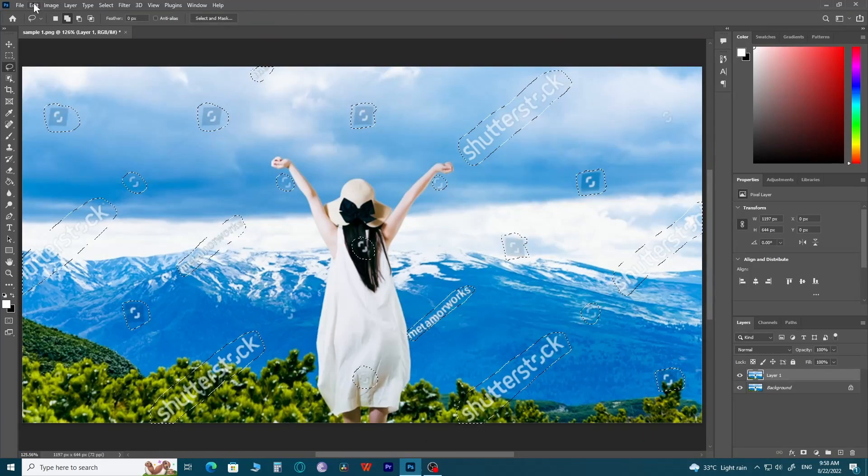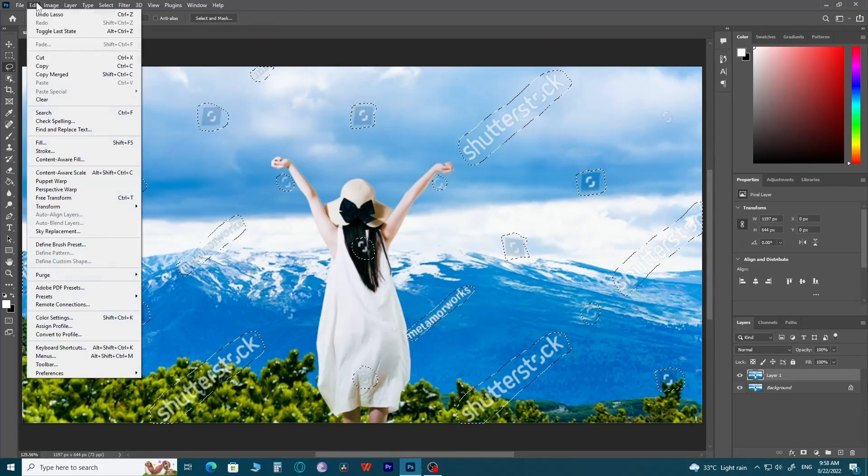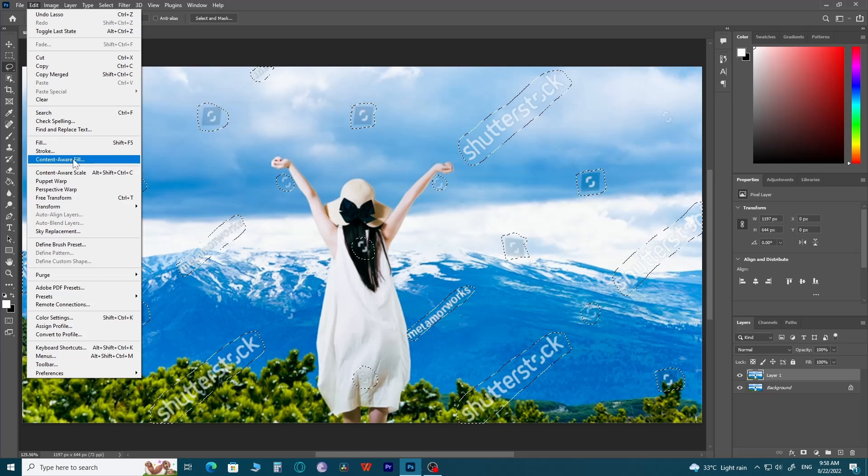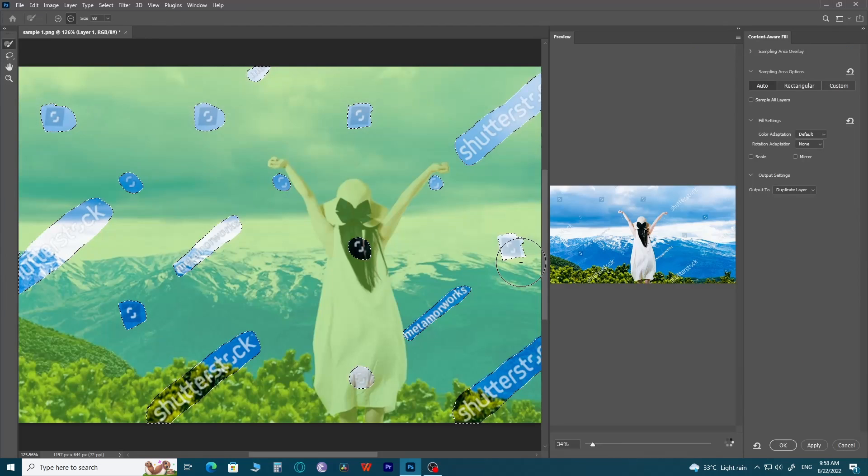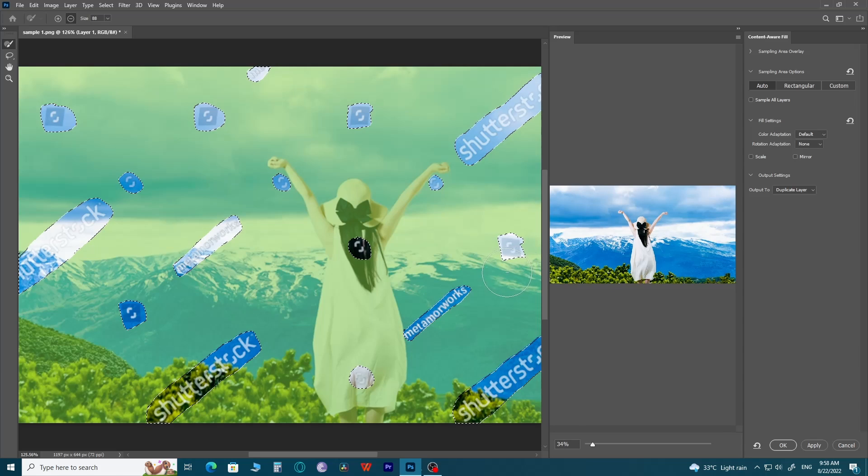After you've chosen all of the watermarks, go to the Edit tab and open Content Aware Fill. As soon as you open it, it will show you what the final result will look like.